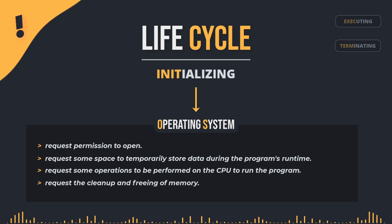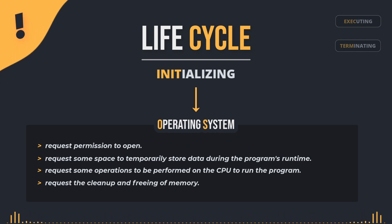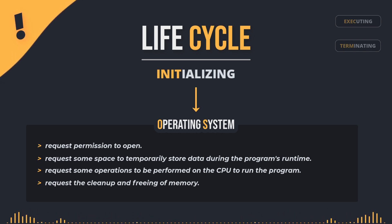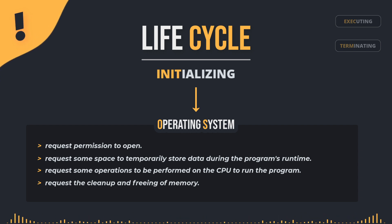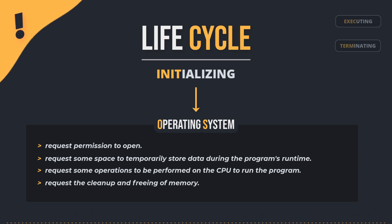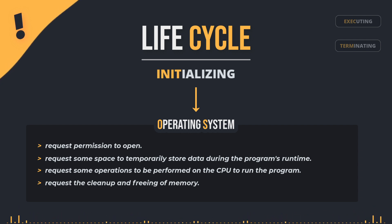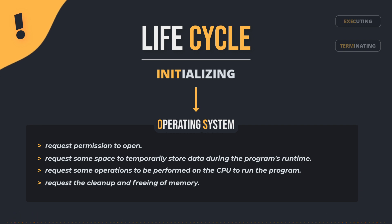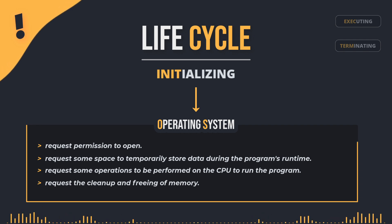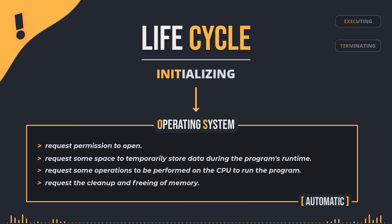This ensures the user has a safe experience when using the program, as they won't have to worry about something called memory leaks, which refer to memory not being cleaned up after it's no longer needed, thereby occupying unnecessary space on the system and leading to increased resource consumption without cause. All these tasks and more happen automatically every time the program opens and closes.